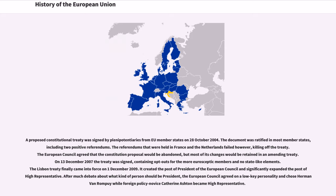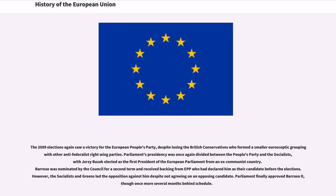The Lisbon Treaty created the post of President of the European Council and significantly expanded the post of High Representative. After much debate, the European Council agreed on a low-key personality and chose Herman Van Rompuy, while foreign policy novice Catherine Ashton became High Representative. The 2009 elections again saw a victory for the European People's Party. Parliament's presidency was divided between the People's Party and the Socialists, with Jerzy Buzek elected as the first President from an ex-communist country. Barroso was nominated for a second term, though opposed by Socialists and Greens, and Parliament finally approved Barroso II, once more several months behind schedule.